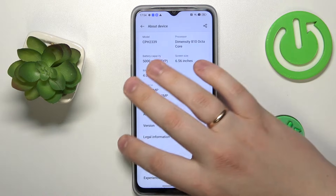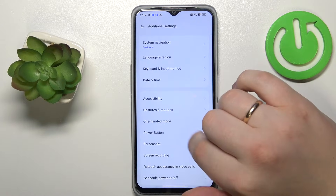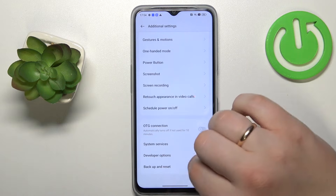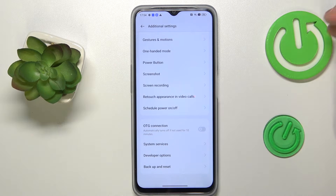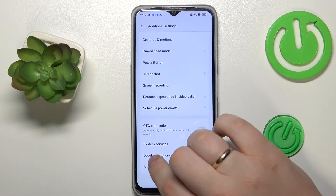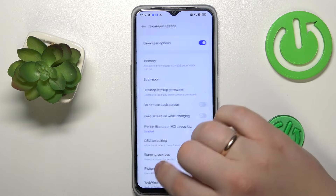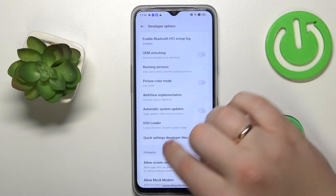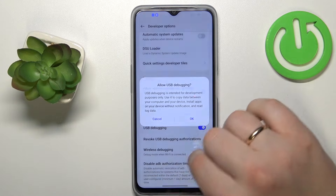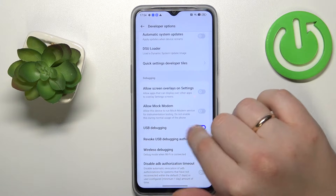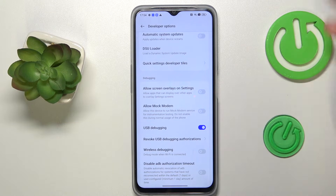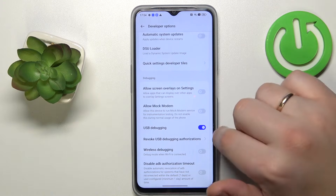Then get back to the Additional Settings category. In here, as you can see, the Developer Options section appeared. So enter it, then find the USB Debugging toggle.